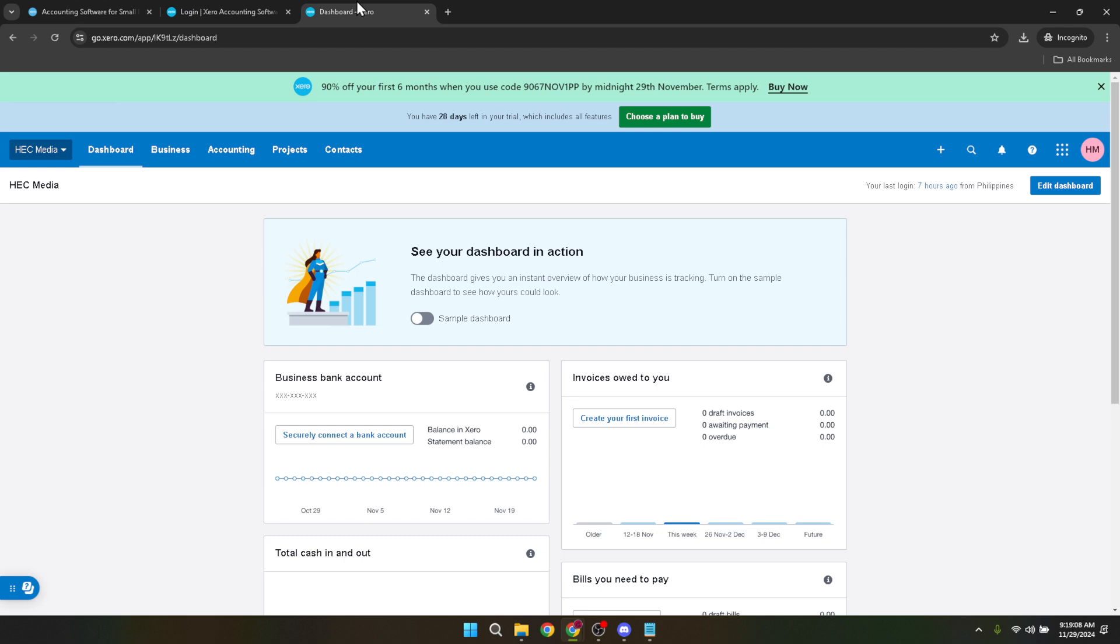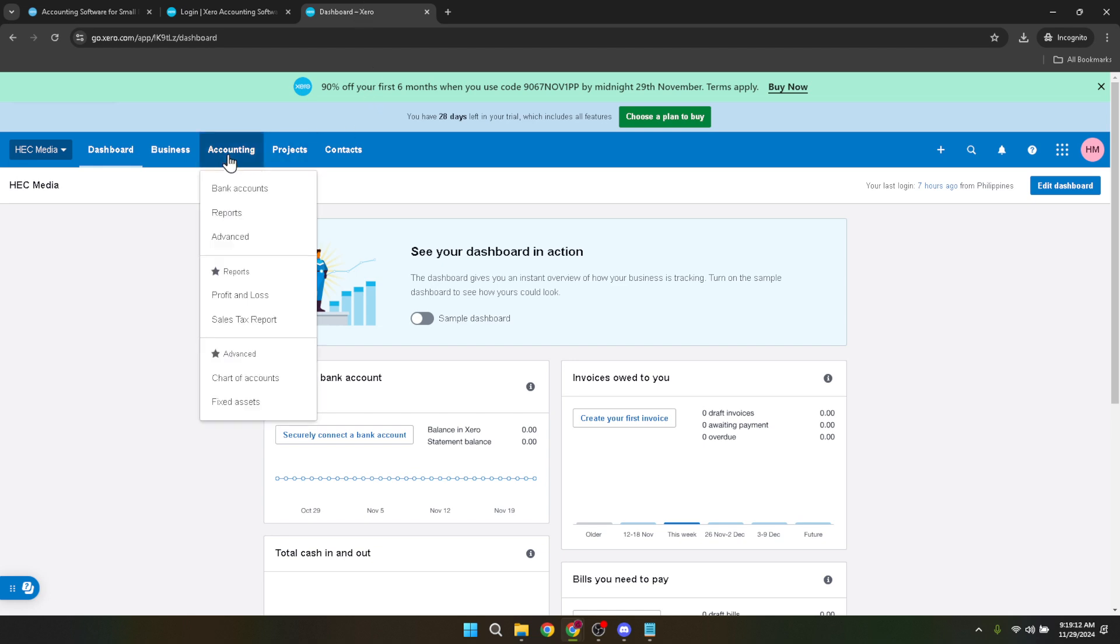Upon successfully logging in, it's time to navigate to the accounting section. Look for an option titled accounting on the dashboard. It's usually located in the main navigation menu, but layouts can change, so keep an eye out. Clicking on accounting will expand a drop down menu or bring you to a new page, depending on your settings and updates.